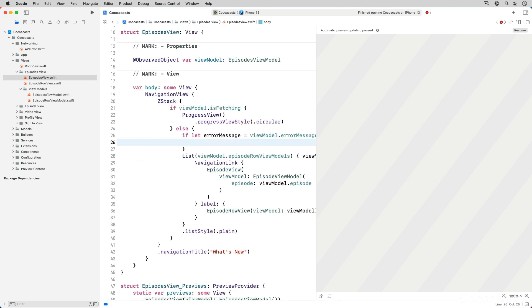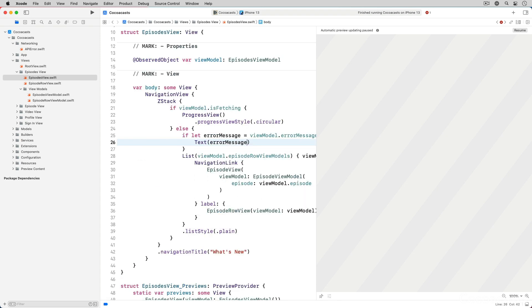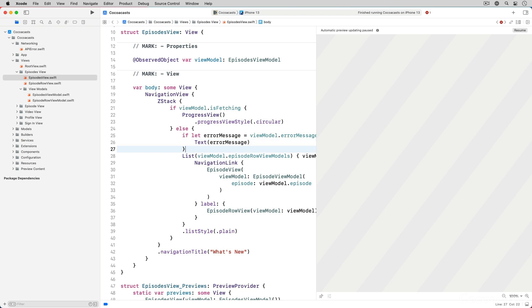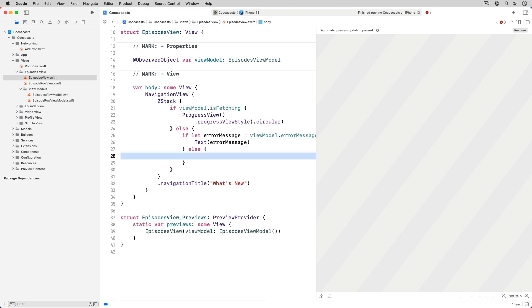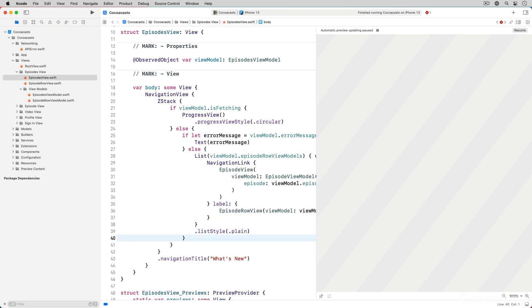If error message has a value we display it to the user using a text object. If error message doesn't have a value we display the list of episodes.